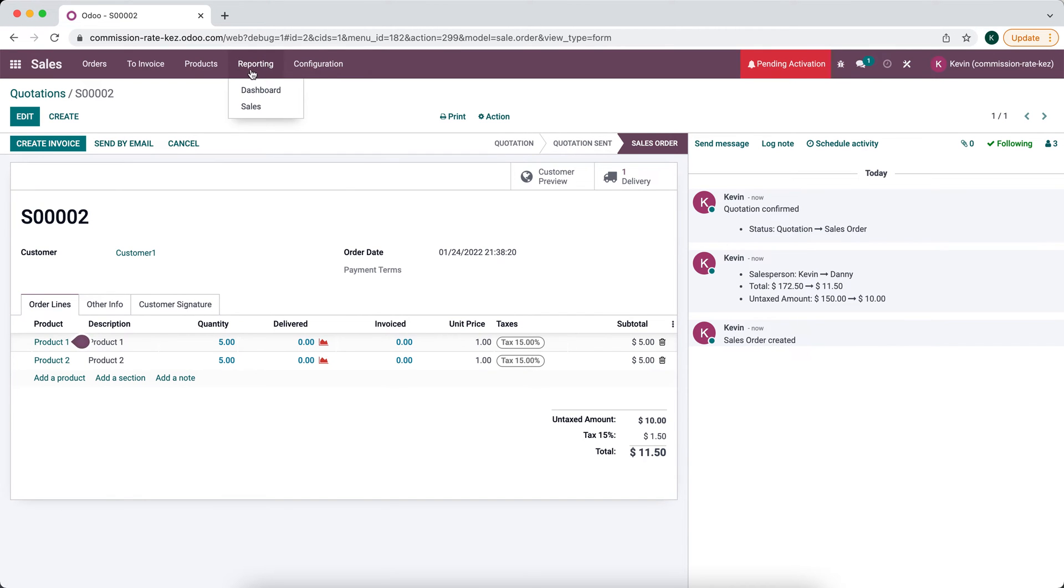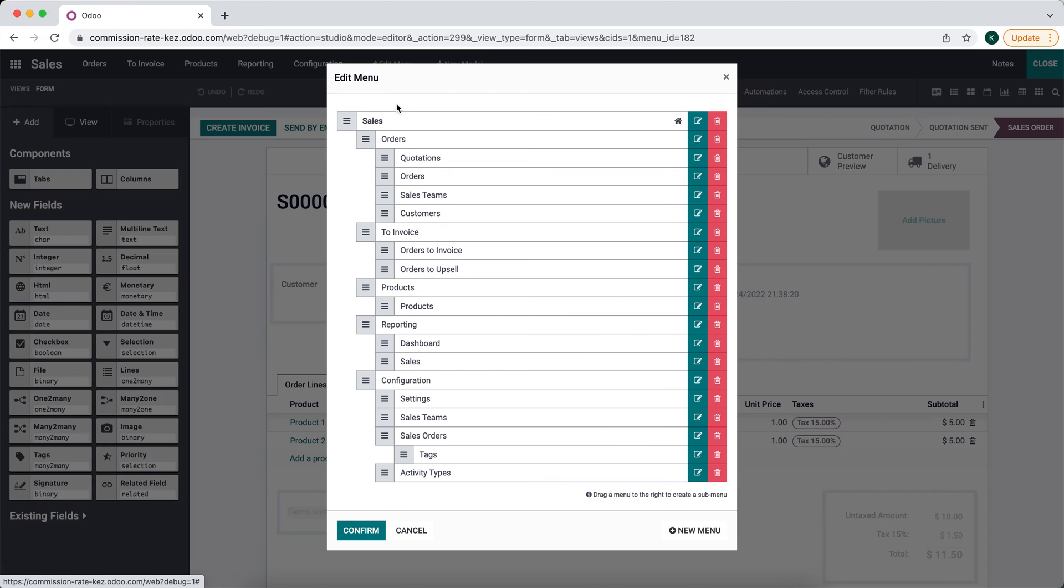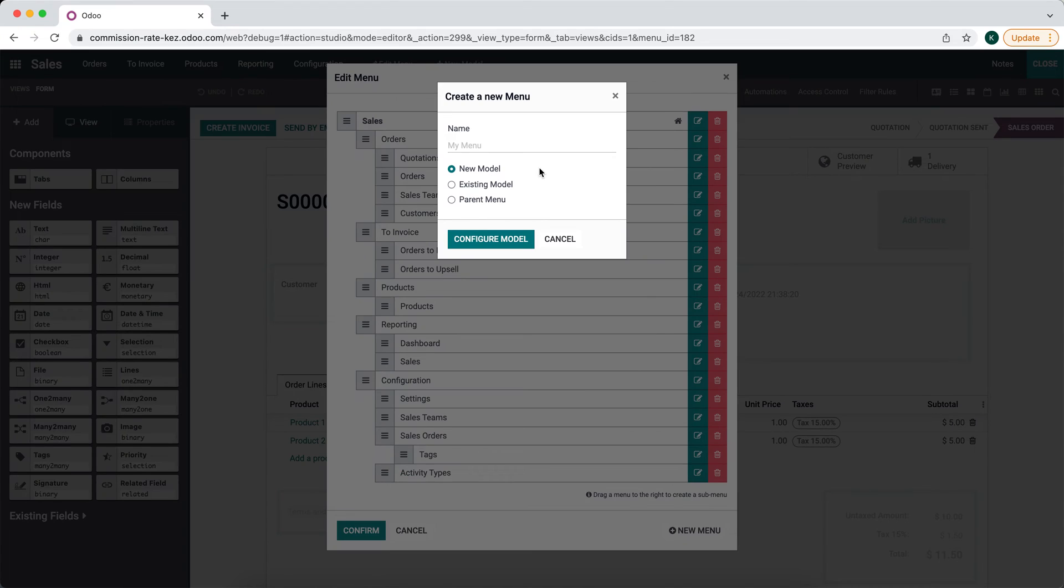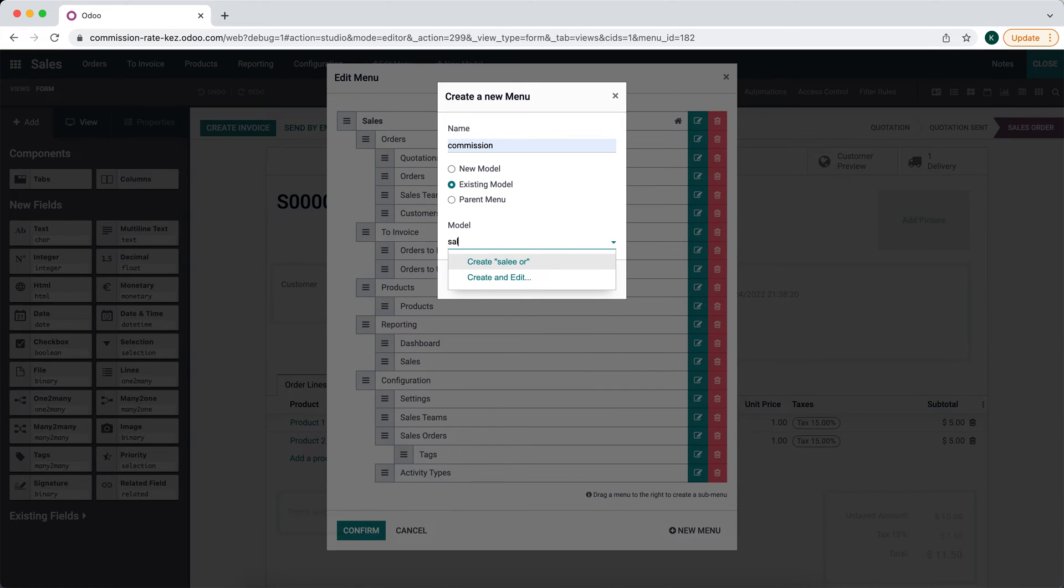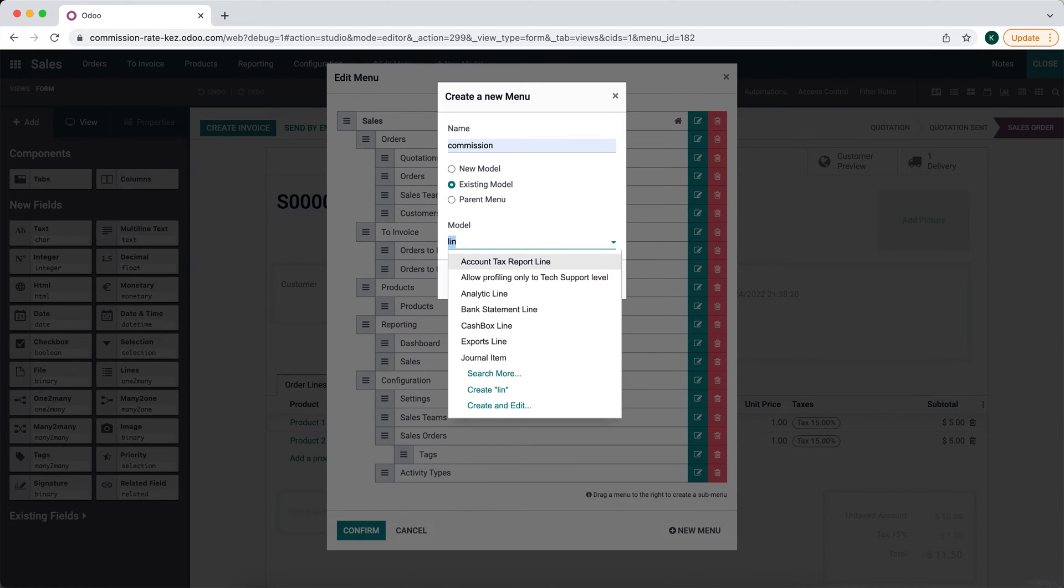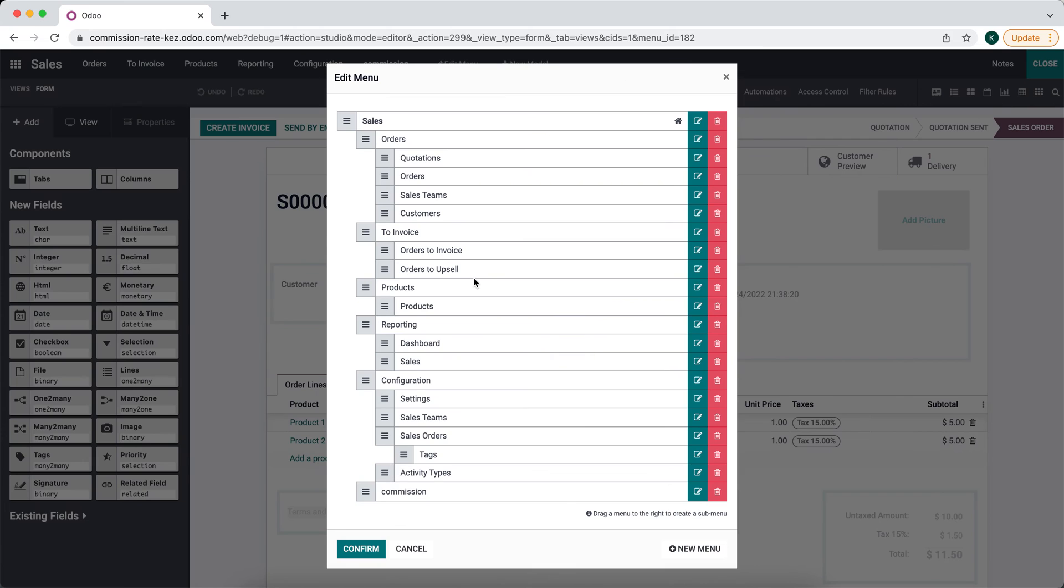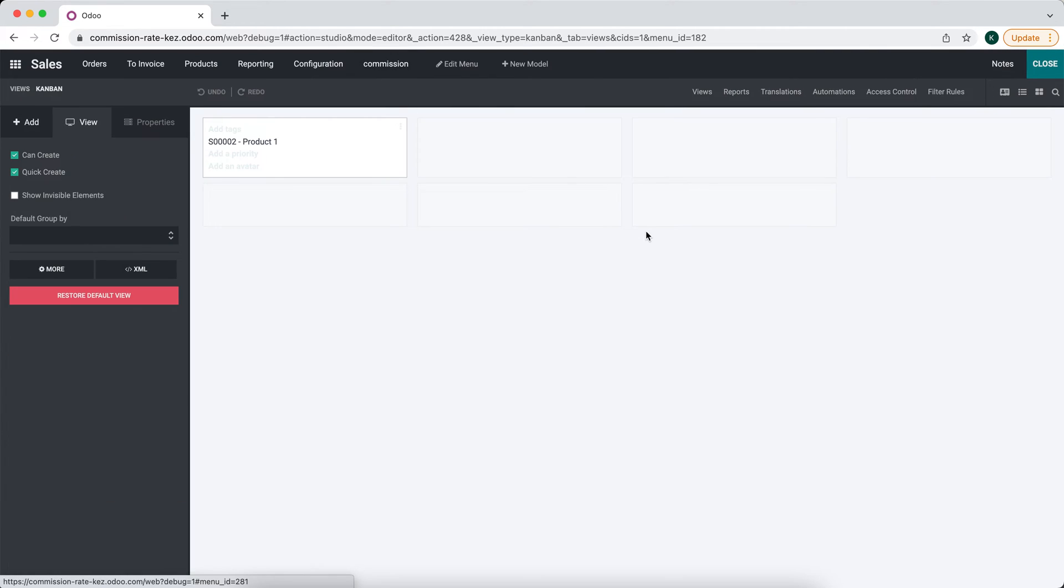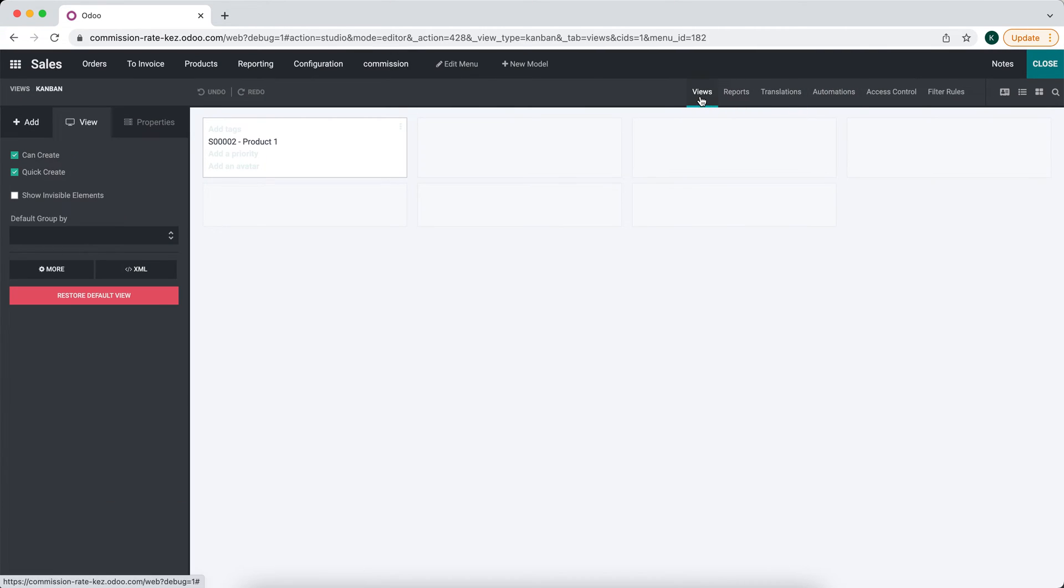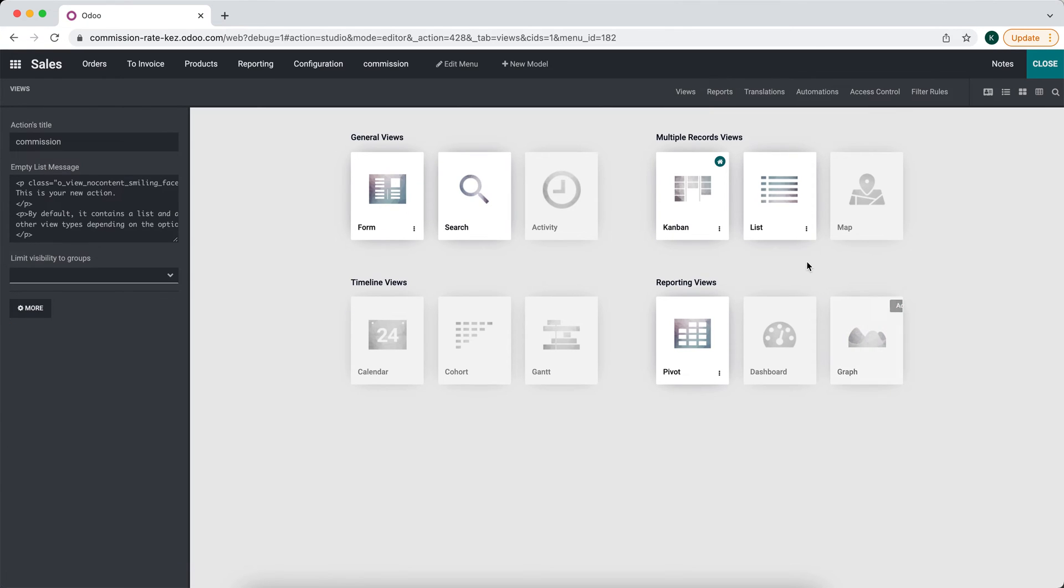Now we'll go back into studio and we'll add another menu item here. We'll edit the menu and create a new menu item. We'll say commission. We'll do this from an existing model - it'll be the sale order line. We'll save this, go into our commission view, click views, and activate pivot view. We'll make it the default view. Let's go back to views and make this set as default.